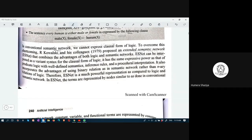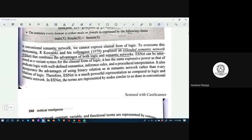In conventional semantic networks we cannot express clausal form of logic — that is the shortcoming of semantic networks. Kowalski and his colleagues in 1979 proposed an Extended Semantic Network, ES-Net. It combines the advantages of both logic and semantic networks. We have seen first-order predicate logic and its clausal forms, and we saw that semantic networks cannot fully depict the clausal form of logic. For that purpose, researcher Kowalski proposed the extended semantic network.